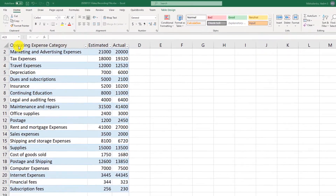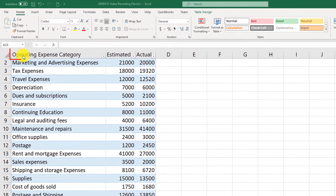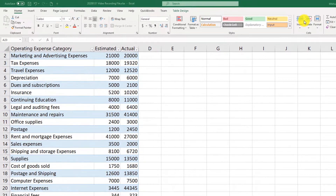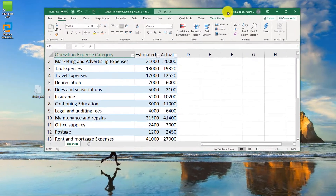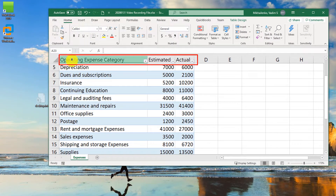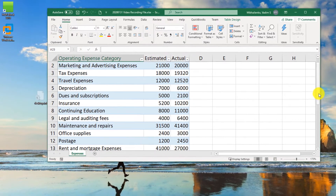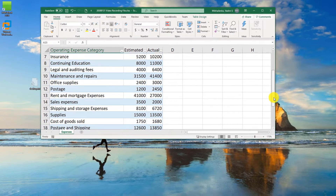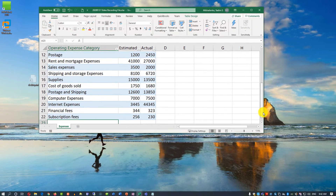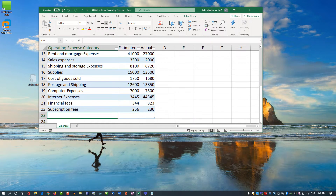You might have noticed that the Excel table header row is always visible. If you make the file smaller and start scrolling, you can see that Operating Expense, Category, Estimated, and Actual are always visible — they become part of the column header names. Having them always available is a big benefit when doing data entry for a table that has many rows.